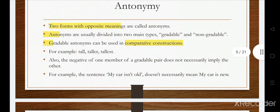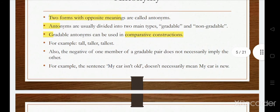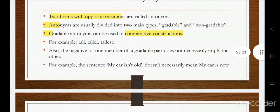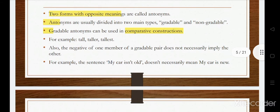Antonyms are usually divided into two main types: gradable and non-gradable. Gradable antonyms can be used in comparative constructions — for example, tall and short, where you can say 'taller' or 'shorter'.